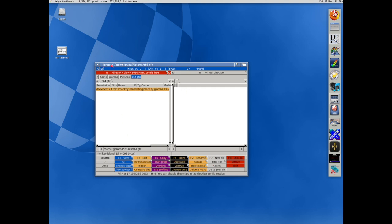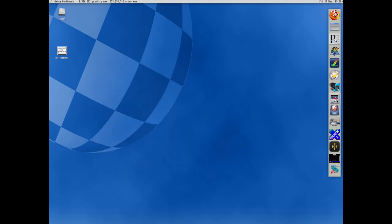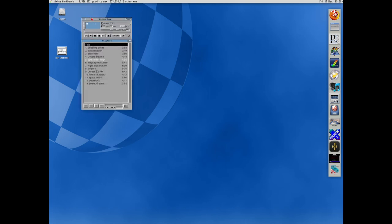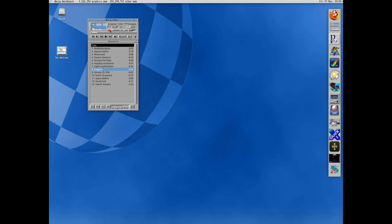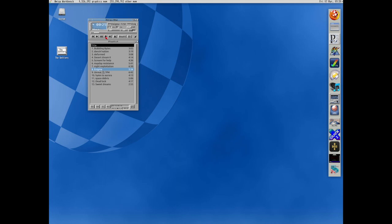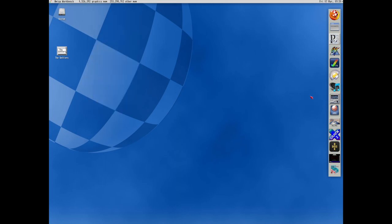Of course we have a good module player. And we can play. Sorry, that was a bit loud. This is an old skin for XMPlay that I found.